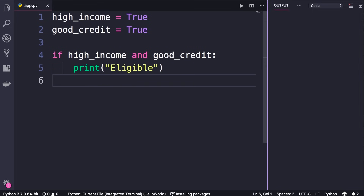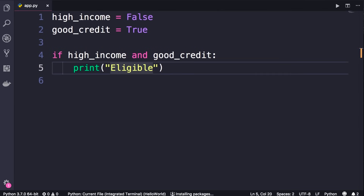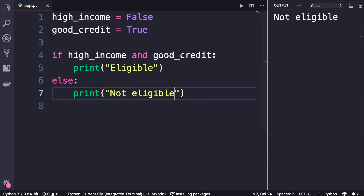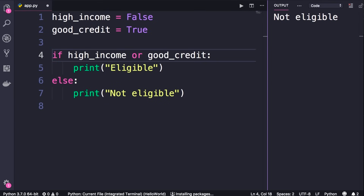Save the changes and run the program — obviously this person is eligible. However, if one of these conditions is false, we will not see 'eligible' in the terminal. Let's add an else statement and print 'not eligible'. Run the program — we see 'not eligible'. With the AND operator, if both conditions are true the result will be true. With the OR operator, as long as at least one condition is true the result will be true. If I replace AND with OR, we should see 'eligible'. There you go.